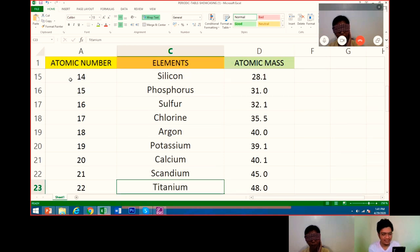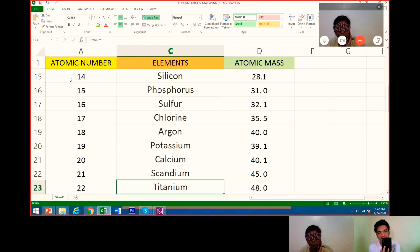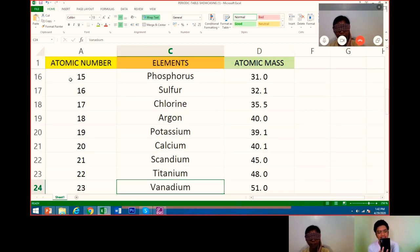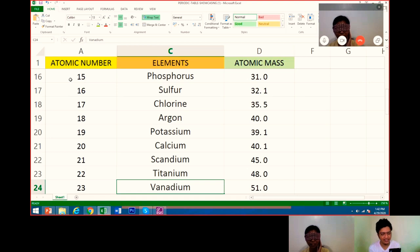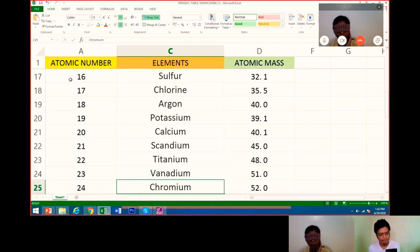Next, titanium. Its atomic mass is 48.0. Right. Next, vanadium. Vanadium is number 23. Very good. Its atomic mass is 51.0. Twenty-four, chromium. Atomic mass is 52.0.